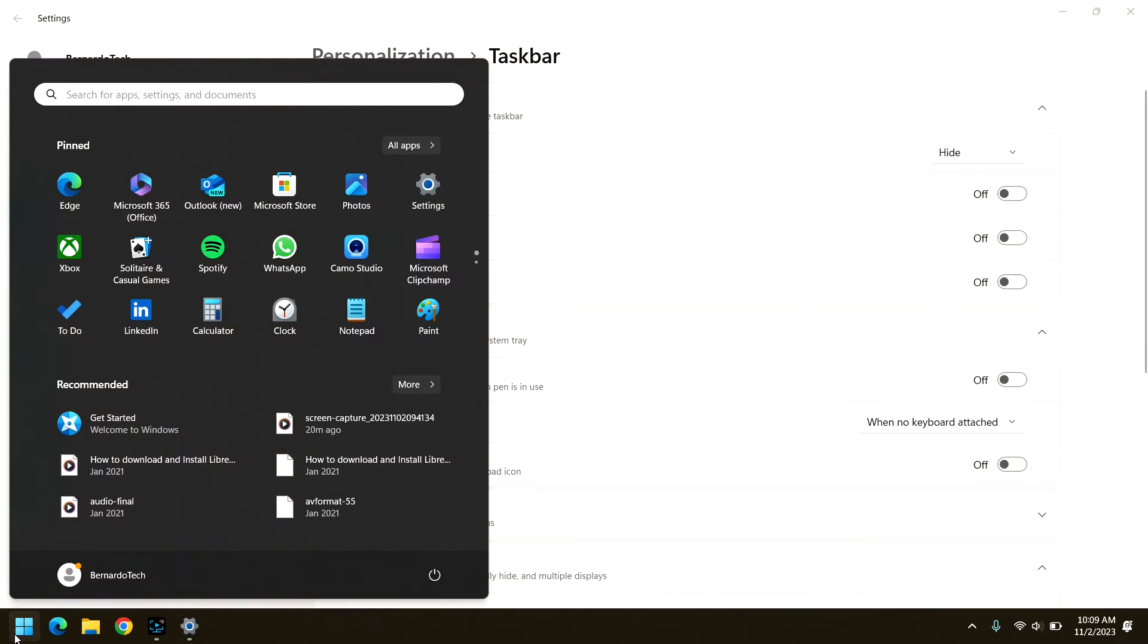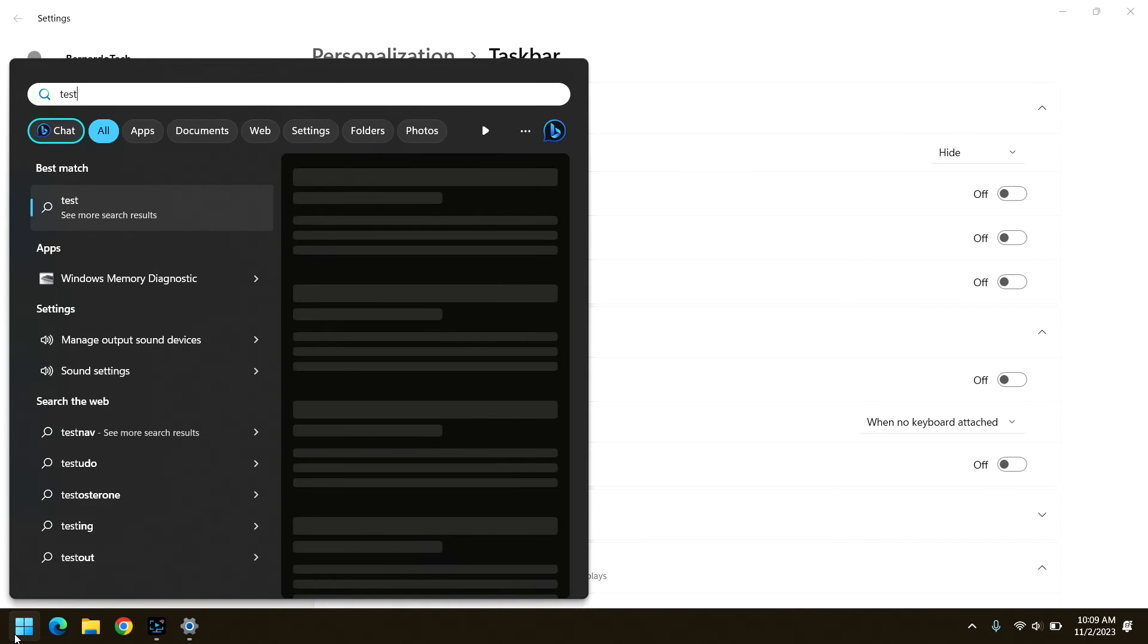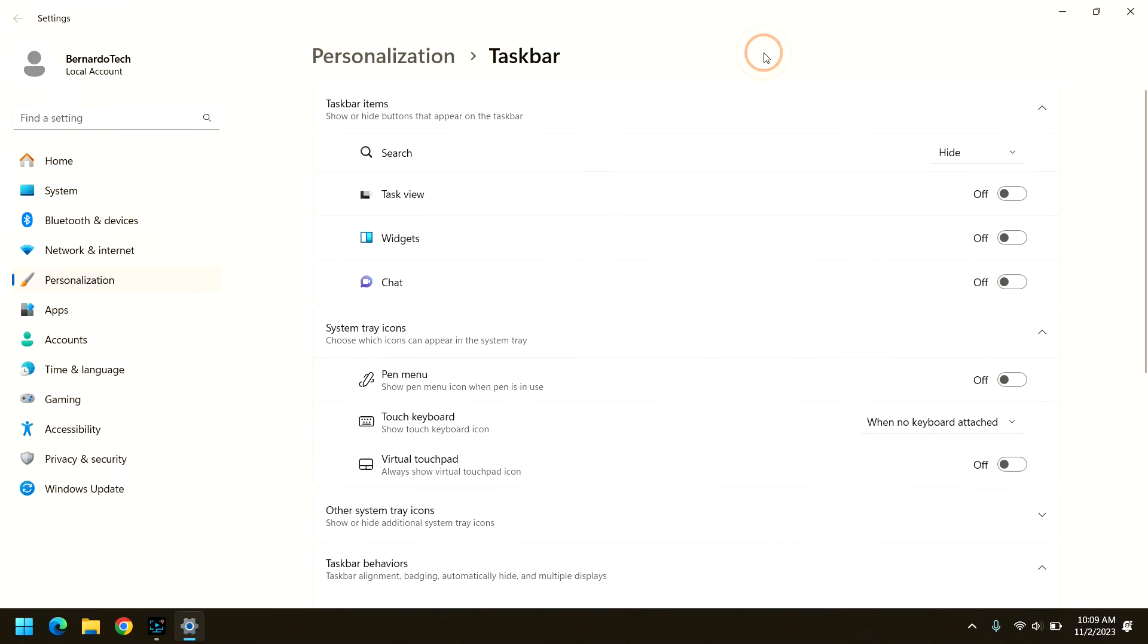All you have to do is click the start menu and start typing and it does a search. So you really don't need the search field to be there. It just takes up real estate on my taskbar and I many times have lots of icons down there and so I would rather that it has more space.